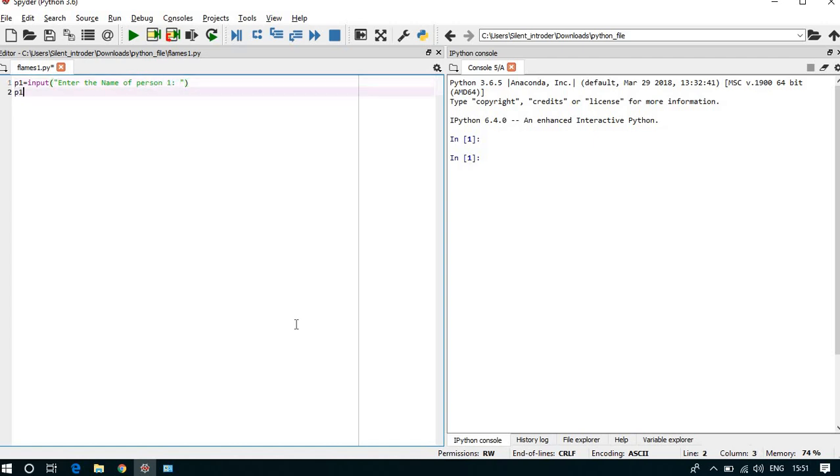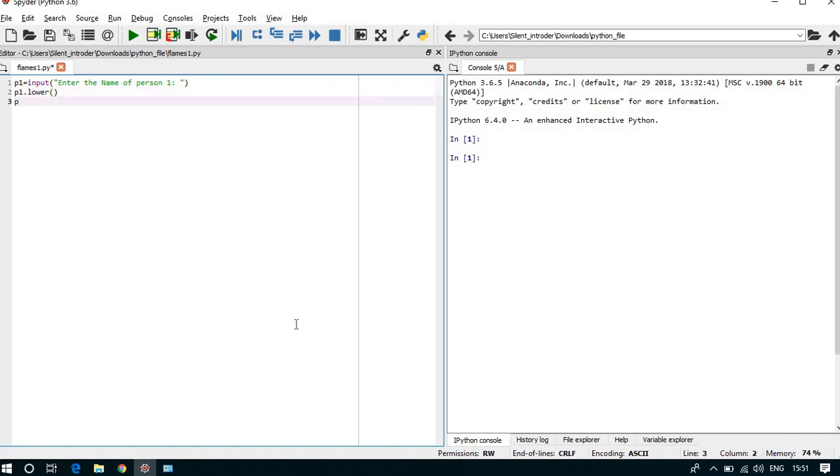We have to convert from uppercase if the user types in uppercase. So we have to convert it into lowercase and we have to replace if there is a space in between.